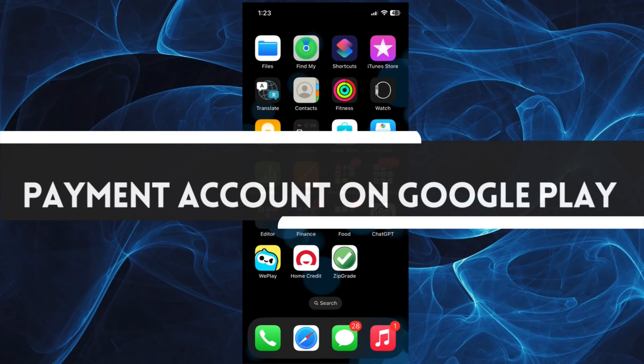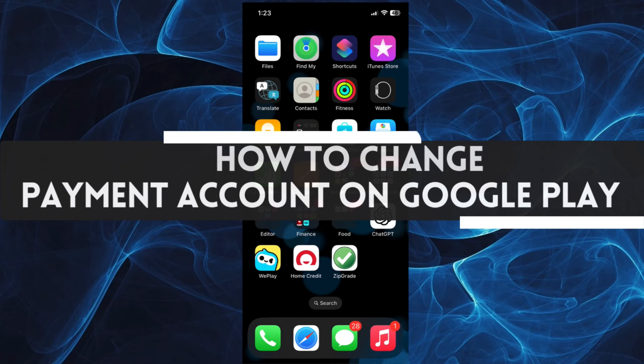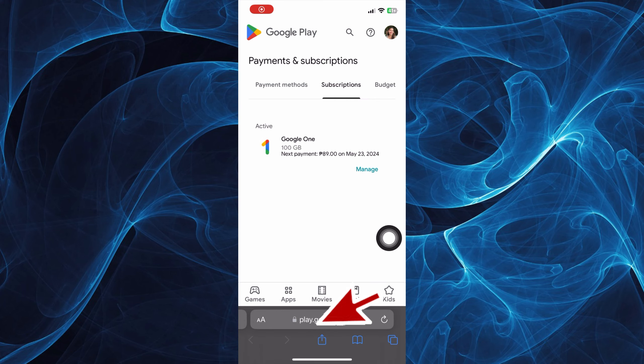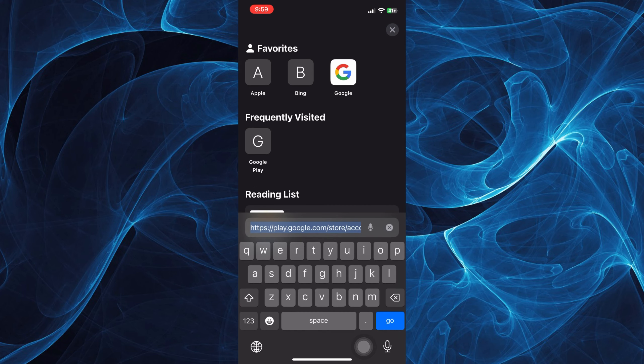In this short tutorial, you will learn how to change payment account on Google Play. Let's get started. First, open Google Play in your browser, any browser available on your phone. You can just search